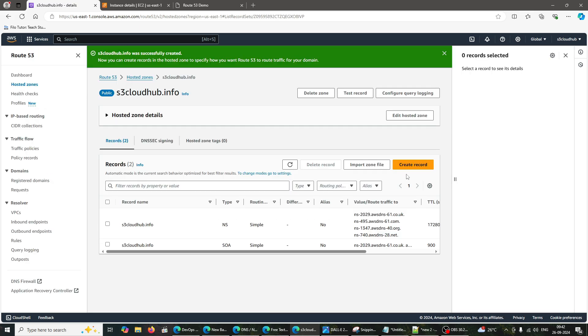Configure DNS name servers. Once your hosted zone is created, you will see a list of records. Note the name servers, NS Records, provided. You'll need these to update your Hostinger domain settings.